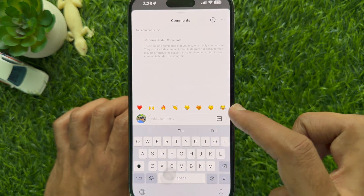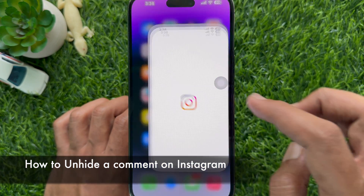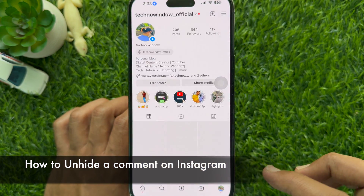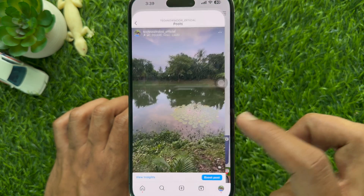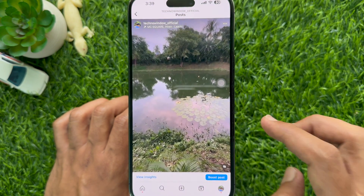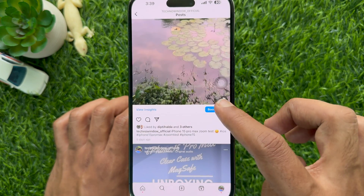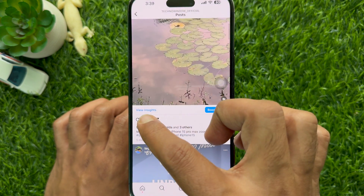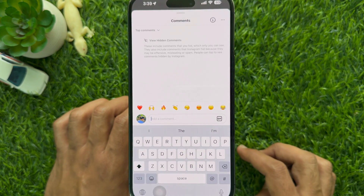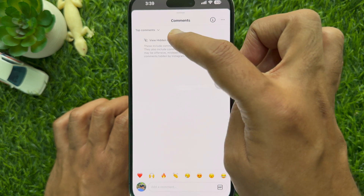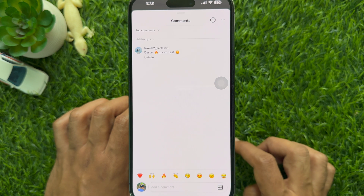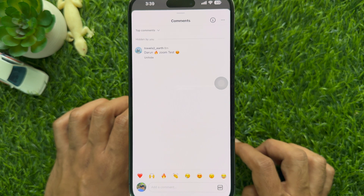Now I would like to show you how to unhide a comment on Instagram. First, open the post which includes comments that you hid. Tap on the comment icon to view the comments section, then tap on 'Hidden comments' at the end of your post's comments to see the hidden comments.